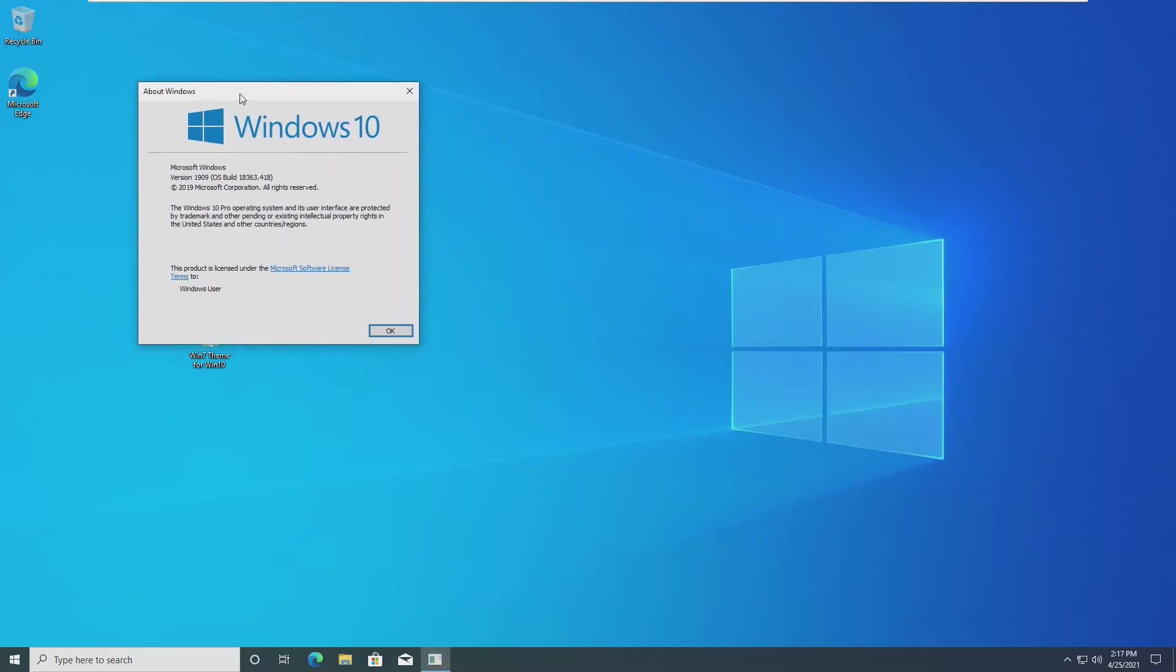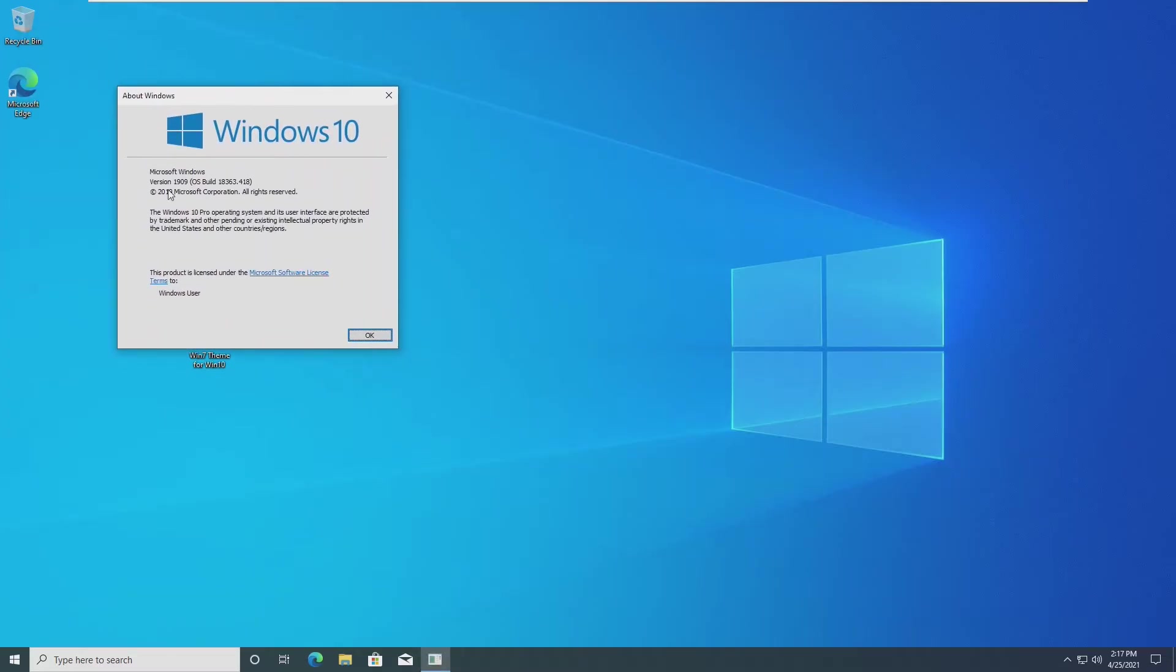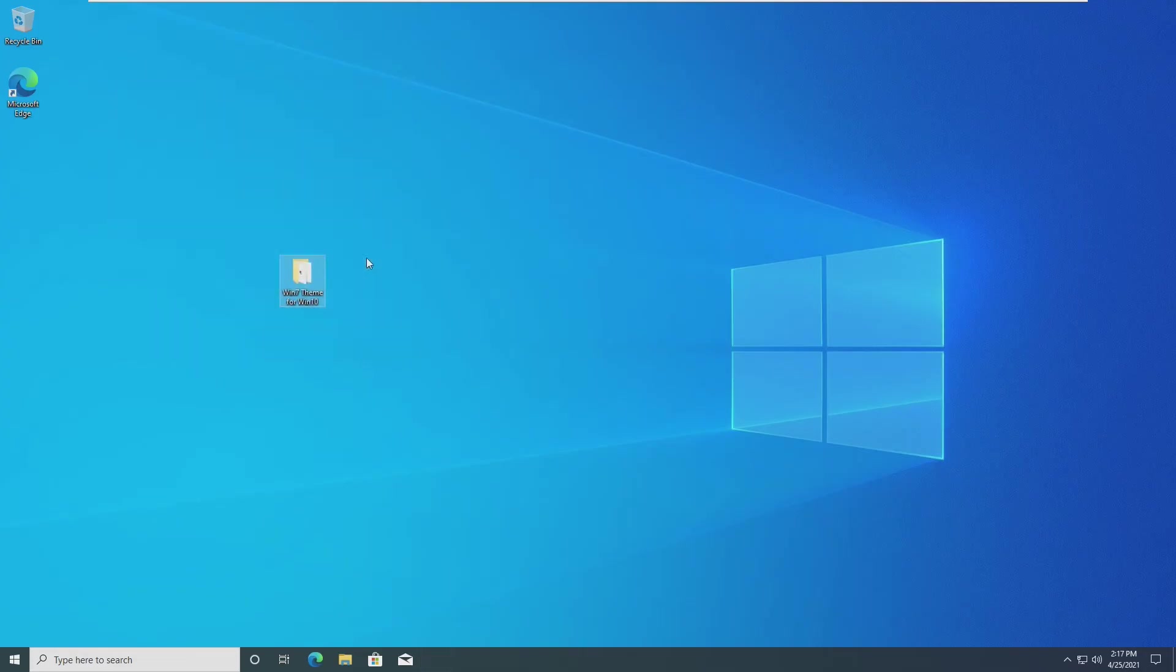For this video, I'll be using Windows 10 1909. I have not tested this on 20H1 or 20H2, however, I would imagine that it should work almost exactly. If anyone wants to try that, please let me know down below. The download link for the theme pack will be in the description, as well as the original creator.